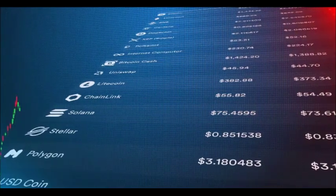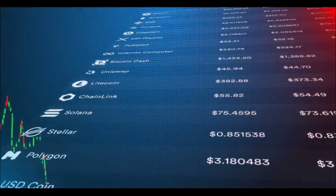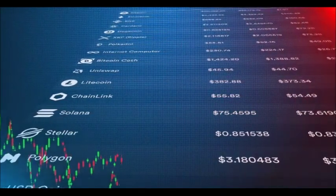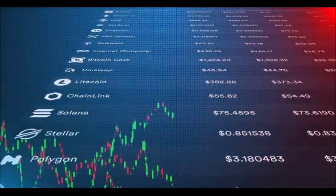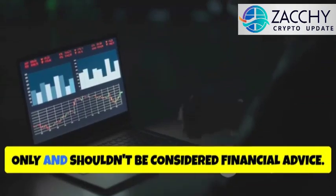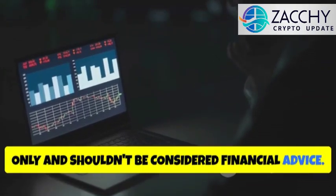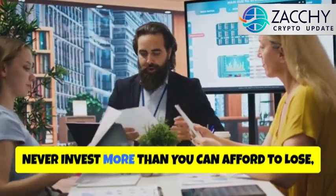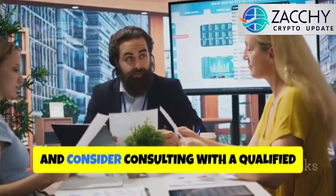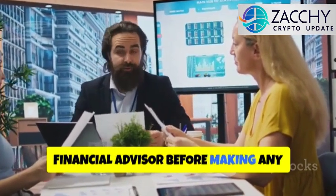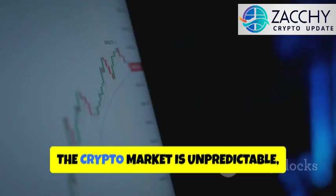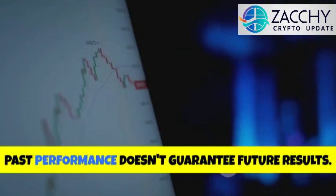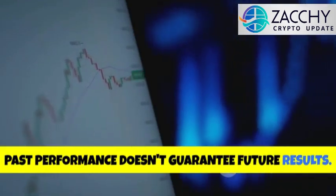And just a quick reminder, cryptocurrency investments carry significant risk. Prices can be extremely volatile, and you could lose some or all of your investment. This analysis is for educational purposes only, and shouldn't be considered financial advice. Always do your own research, never invest more than you can afford to lose, and consider consulting with a qualified financial advisor before making any investment decisions. The crypto market is unpredictable, and past performance doesn't guarantee future results.